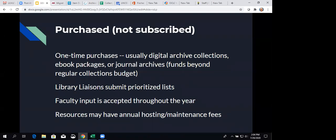So the kinds of one-time purchases I'm talking about here are digital archive collections, like I'm going to talk about today, ebook packages, and journal archives. Those are pretty typical for the one-time purchases.